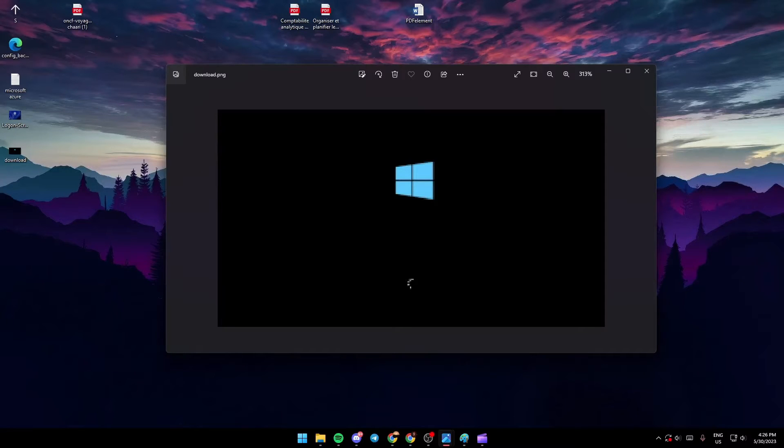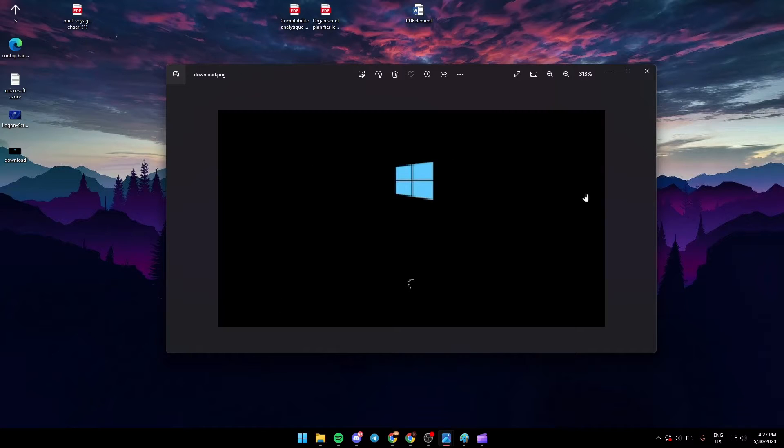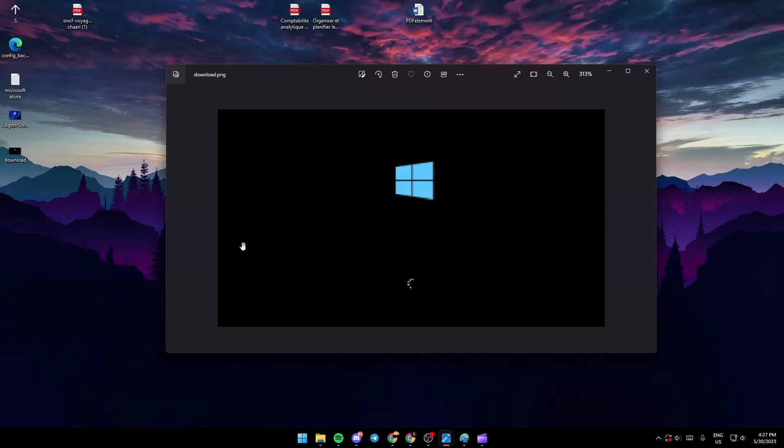Hello everyone and welcome back to a new video. In this video I'm going to show you how you can fix the problem of getting stuck in Windows 11. If you have the same problem right now, just follow the steps that I'm going to show you. Basically, this is what the loading screen in Windows 11 looks like.